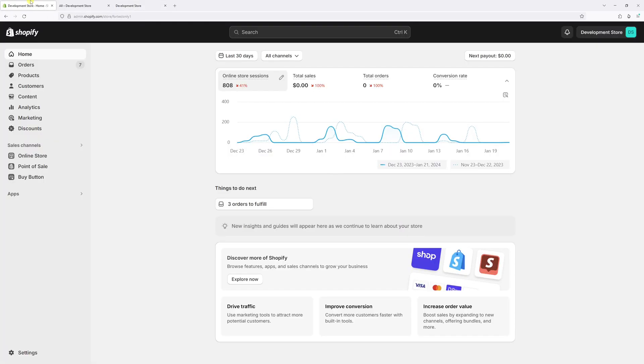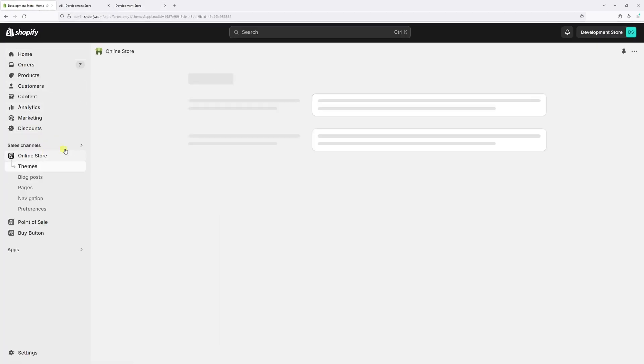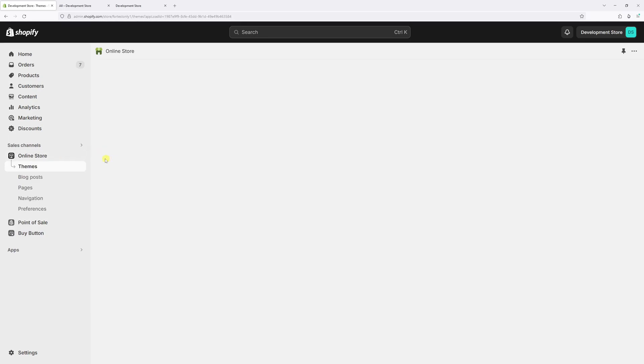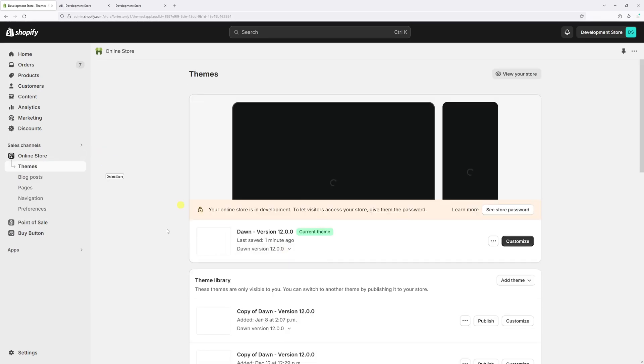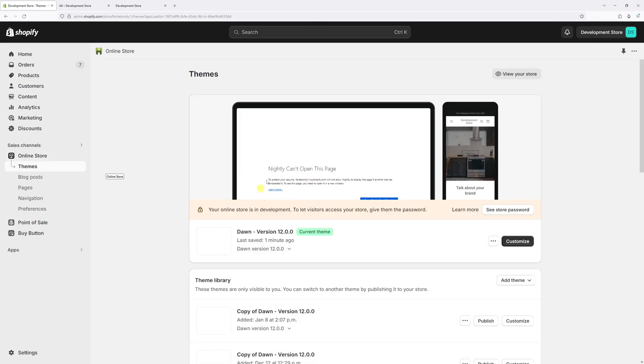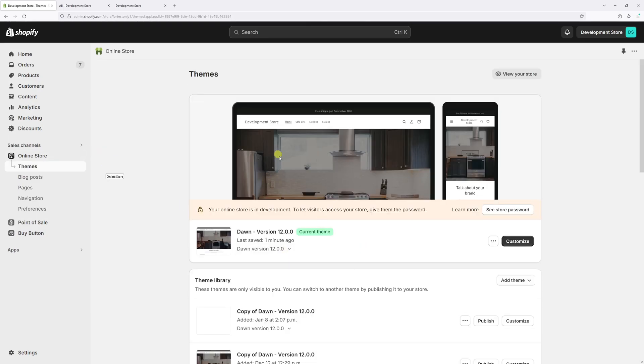First of all, let's log in to Shopify admin account, then click on online store, then locate Dawn theme and make sure it's updated to the latest version.